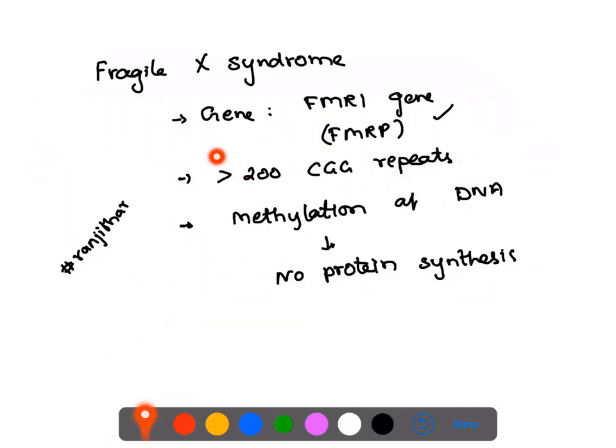In Fragile X Syndrome, there are too many repeats — greater than 200 repeats. This leads to methylation of the DNA, which reduces or completely eliminates protein production. So in Fragile X Syndrome, there is no FMRP produced — it is a loss-of-function mutation.